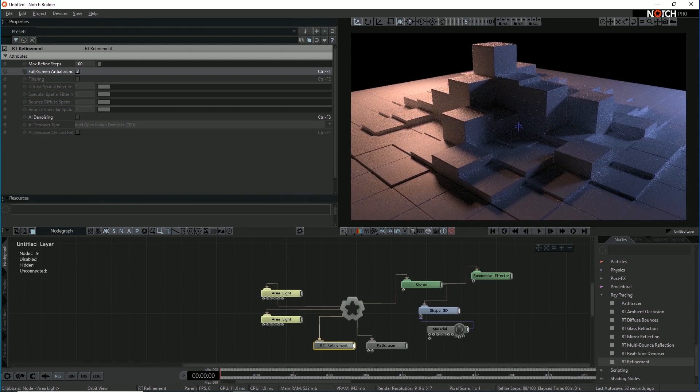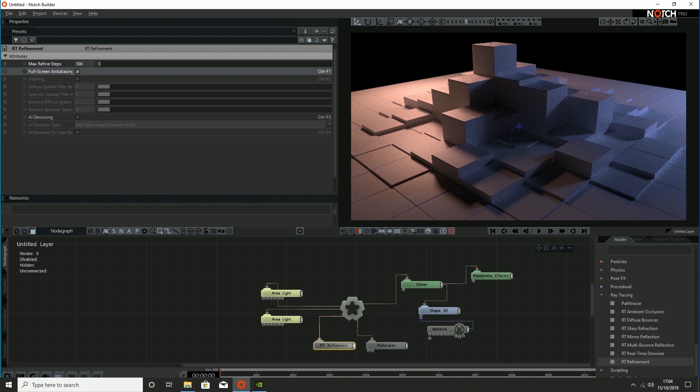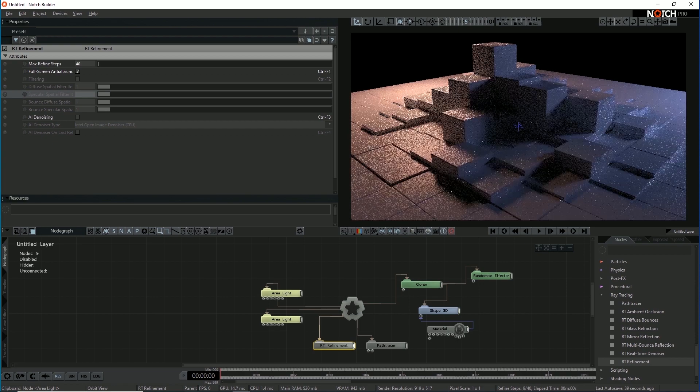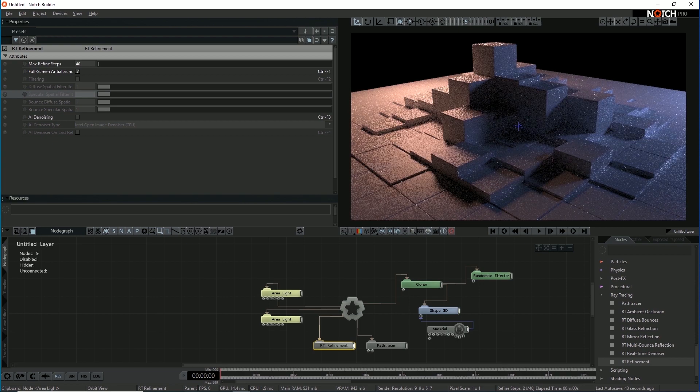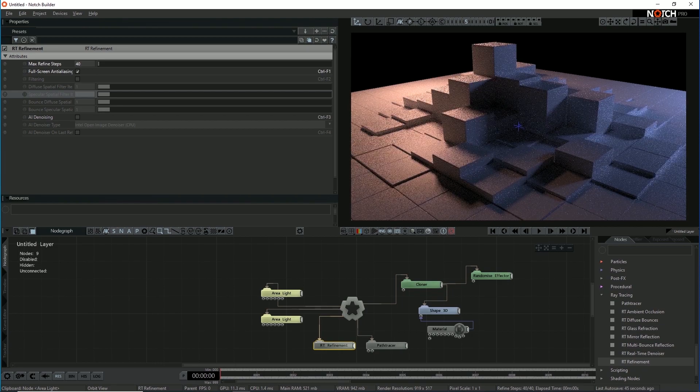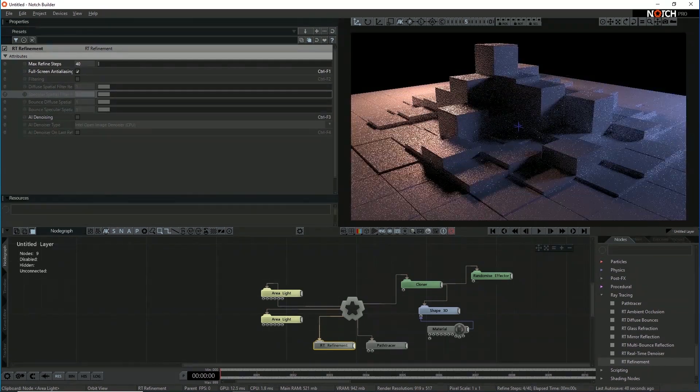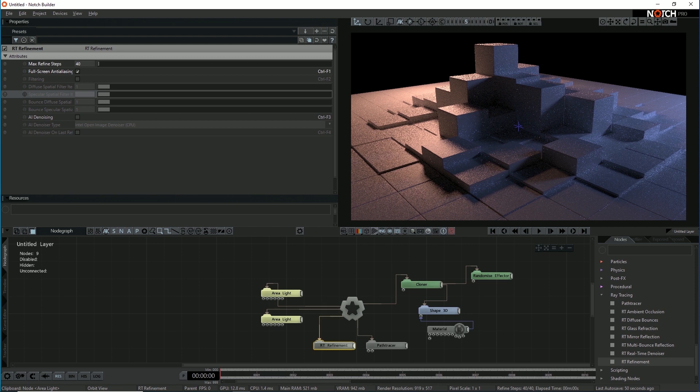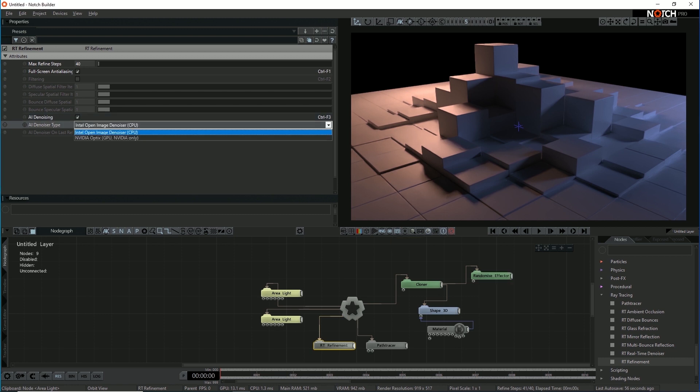So with the refinement node, at the moment we're using a hundred iterations. If we bump that down to say 40, it's slightly noisier image again. And it's super quick to refine. It's refining it under a second. It's really interactive, but we can use AI denoising to do the rest of the cleanup. So if I check on AI denoising here, this will open up the, it will start using the Intel open image denoiser by default.